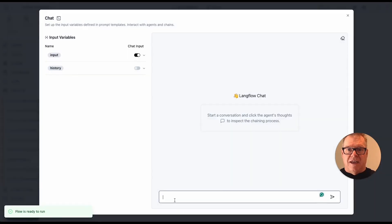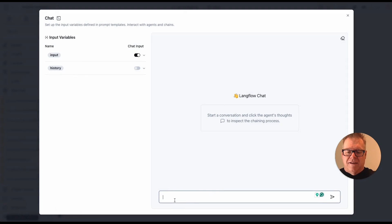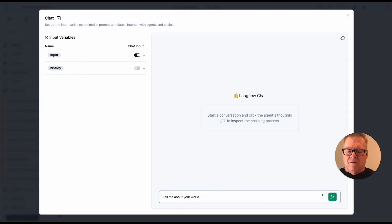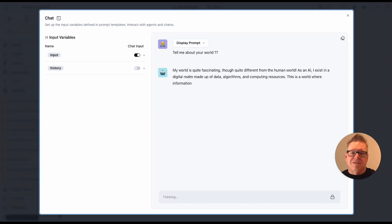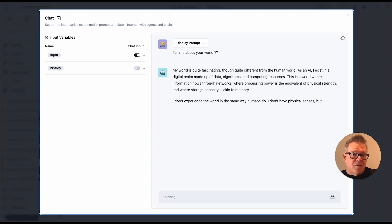Now, in this case, there's not a lot for me to say, but tell me about your world. And of course I get the LLM response.